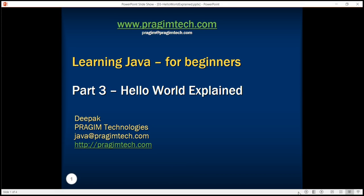Hello everyone, this is Deepak. In our last tutorial we created a simple hello world program and also executed it from the command prompt.